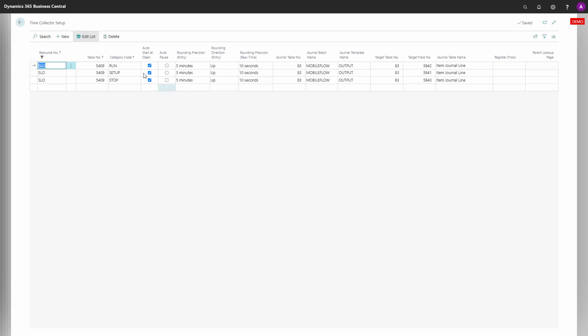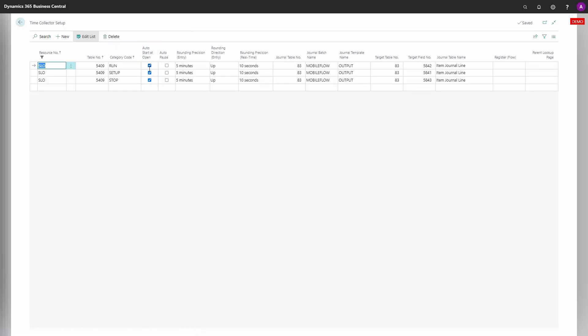The stuff you should be aware of is the auto start at open functionality, meaning when you start a time collector, it will start immediately.